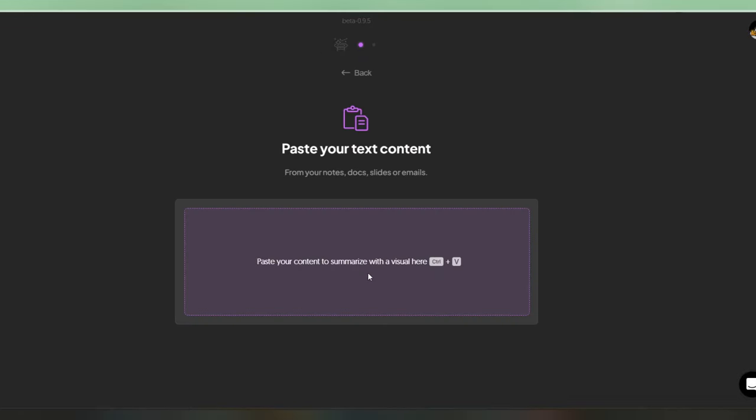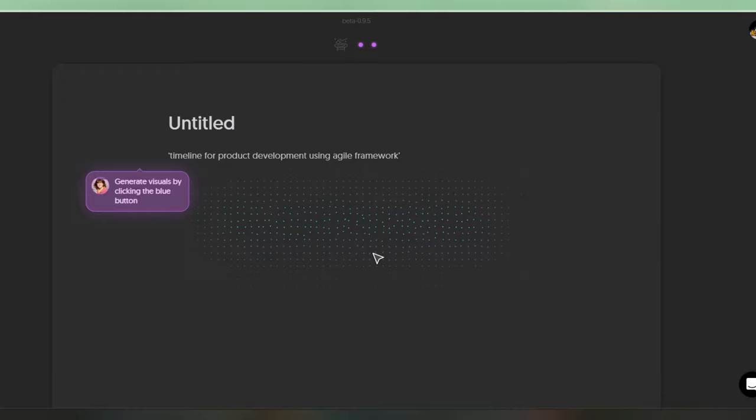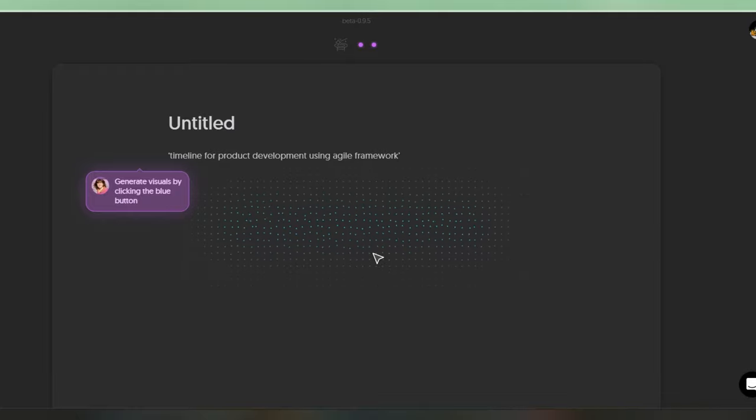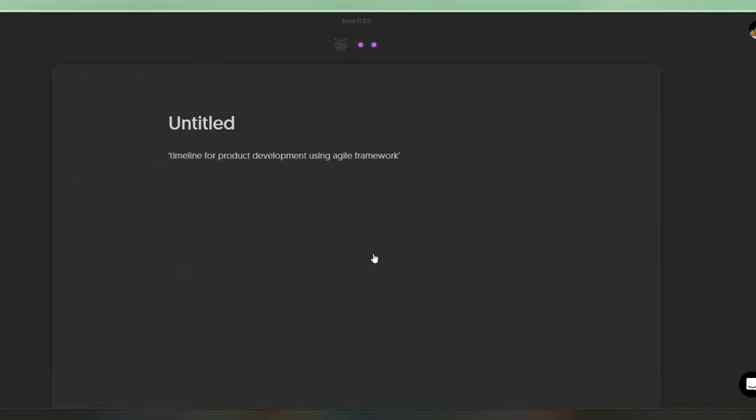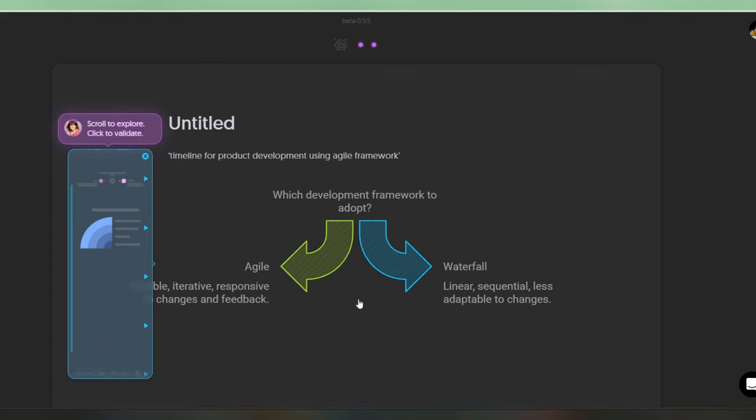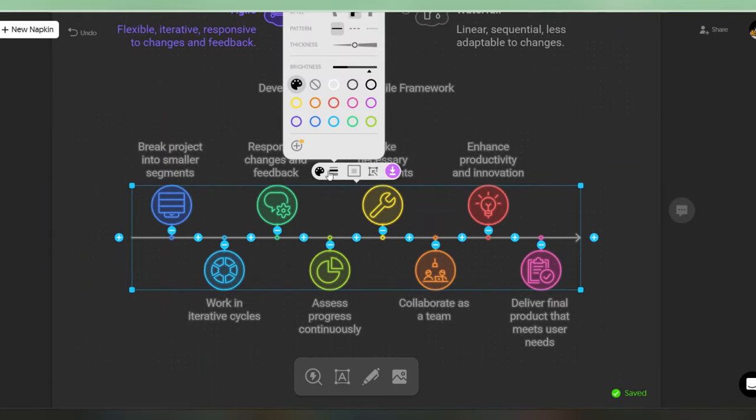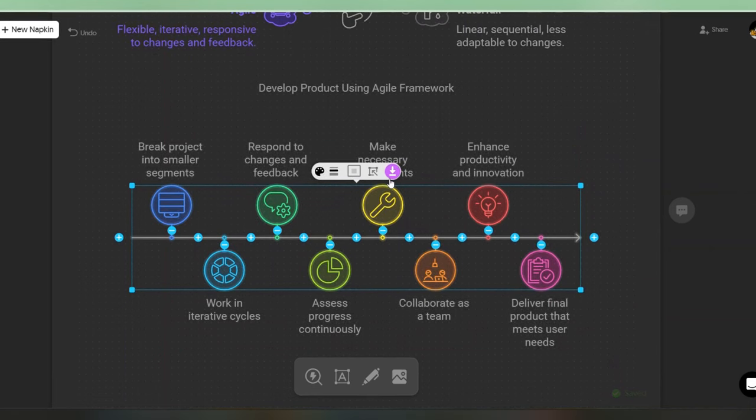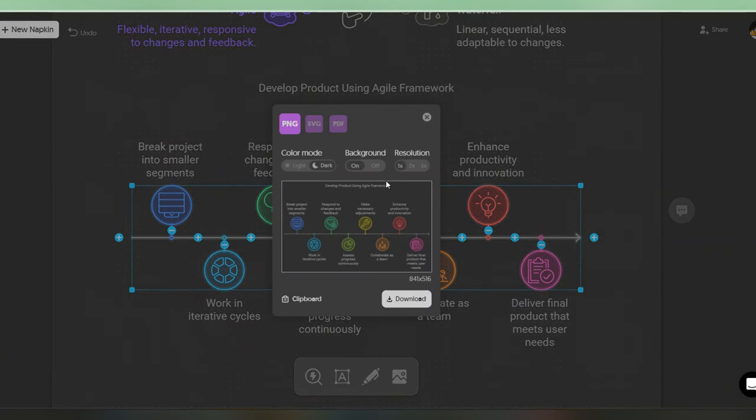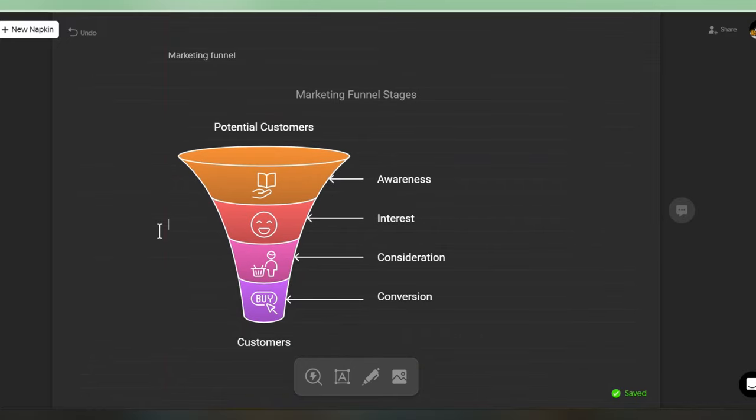For instance, let's say you're writing an article about the Agile framework for product development. And you'd like a visual showcasing the timeline for product development using Agile, then you can just input something like timeline for product development using Agile framework. And it gives you a bunch of professional options, you can edit the colors here and customize it to your liking. And one of the coolest parts here is that for well-known topics like this one, you don't even need to give it much context to get great results. For example, I asked for a marketing funnel without giving context as to what that is or any other details. And it nailed the visual with a perfect marketing funnel.